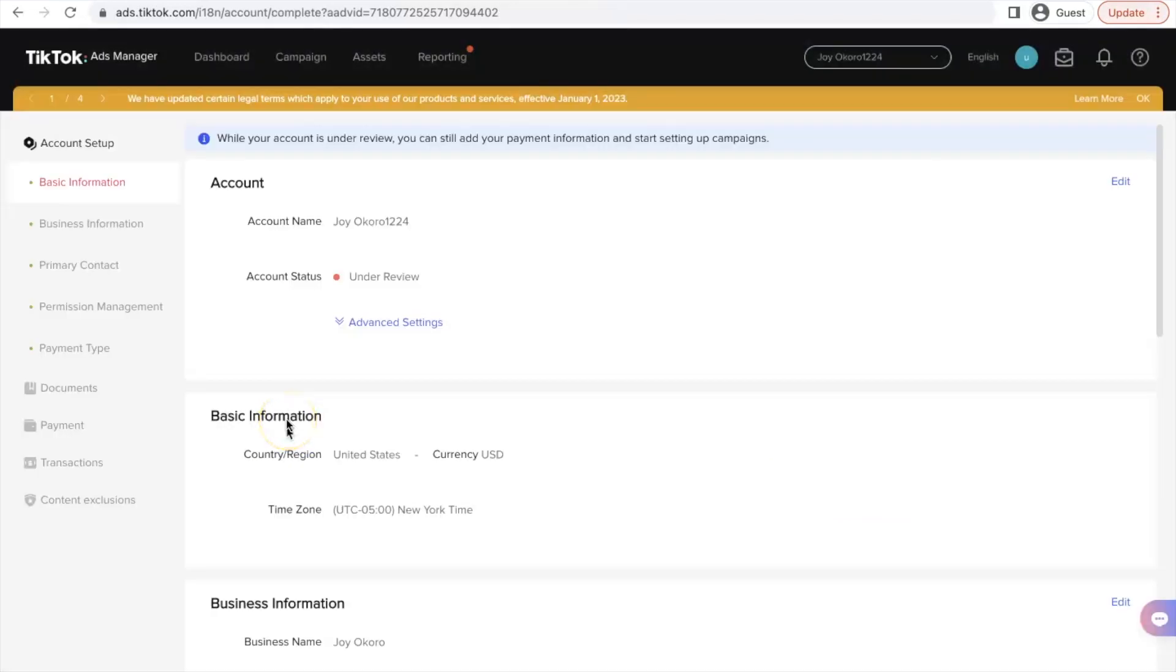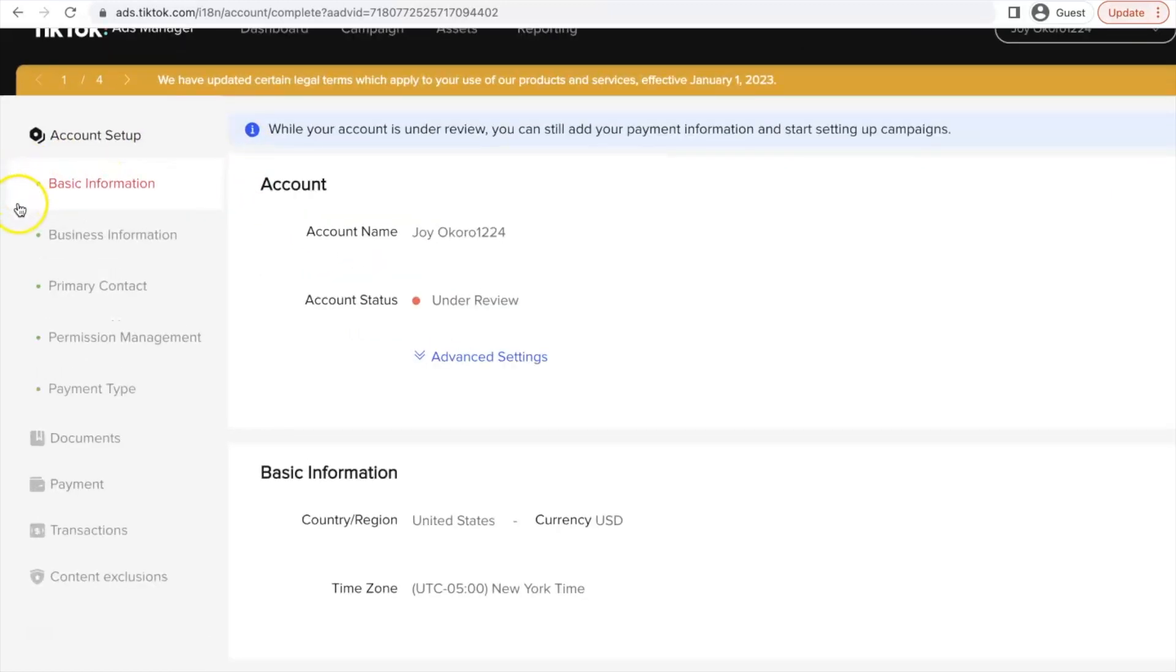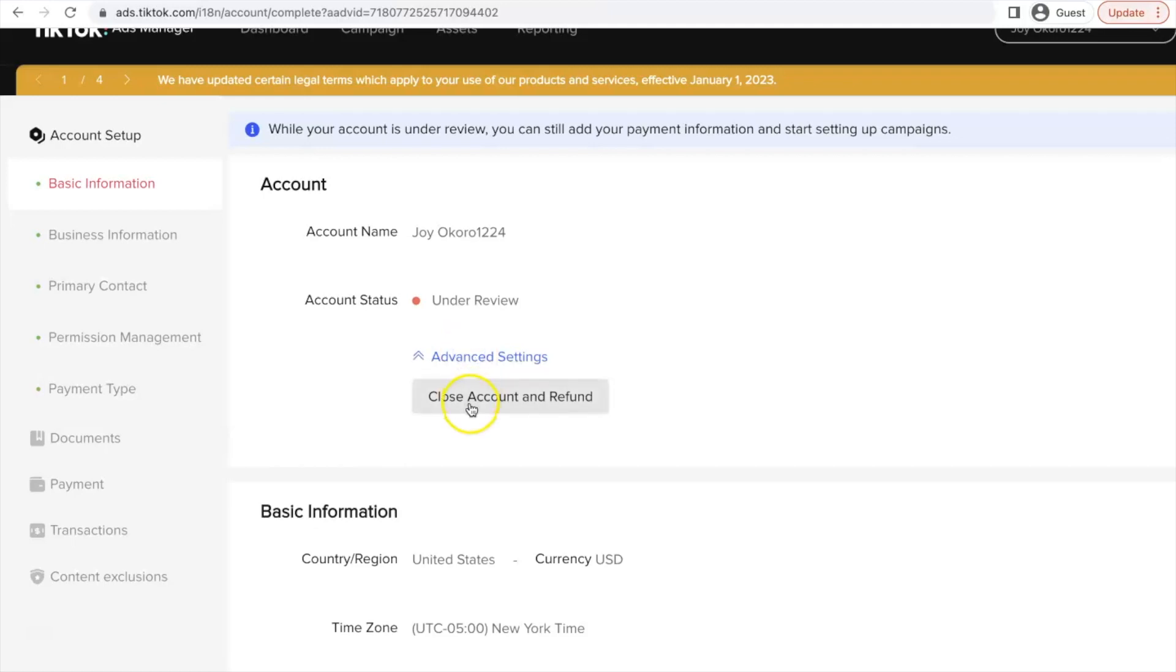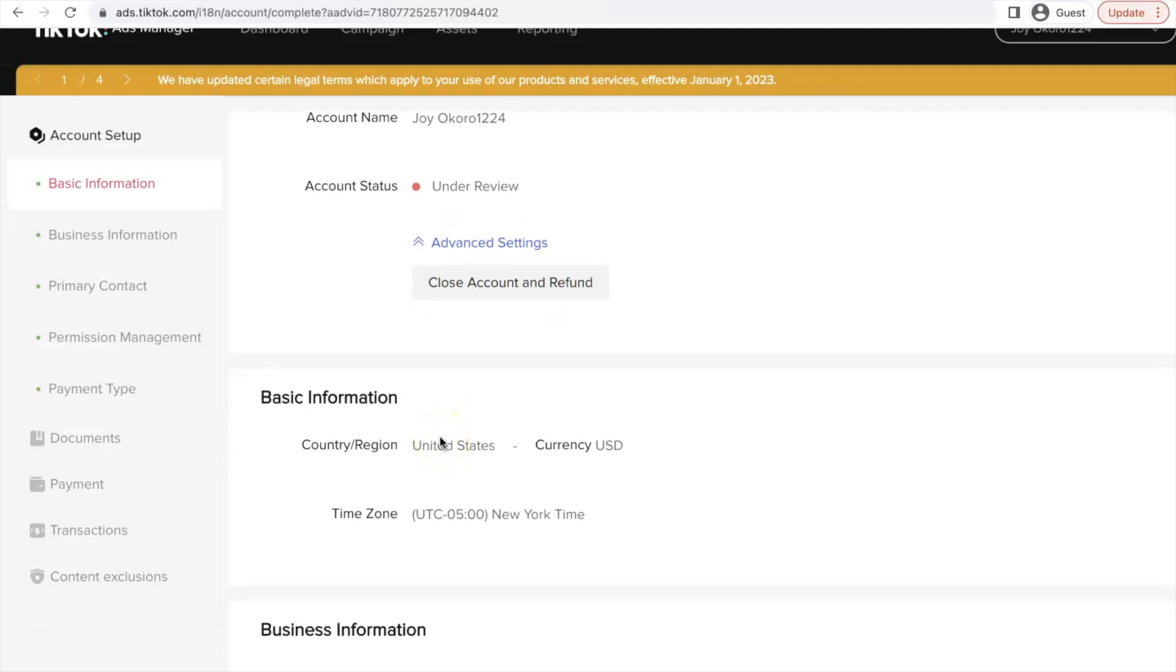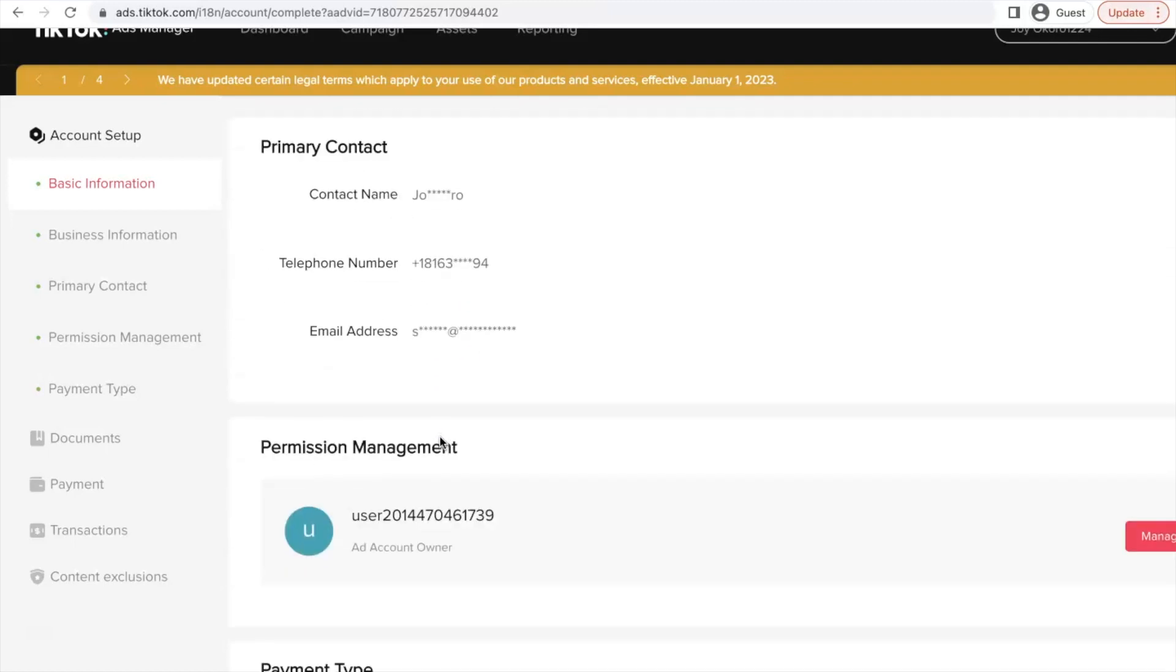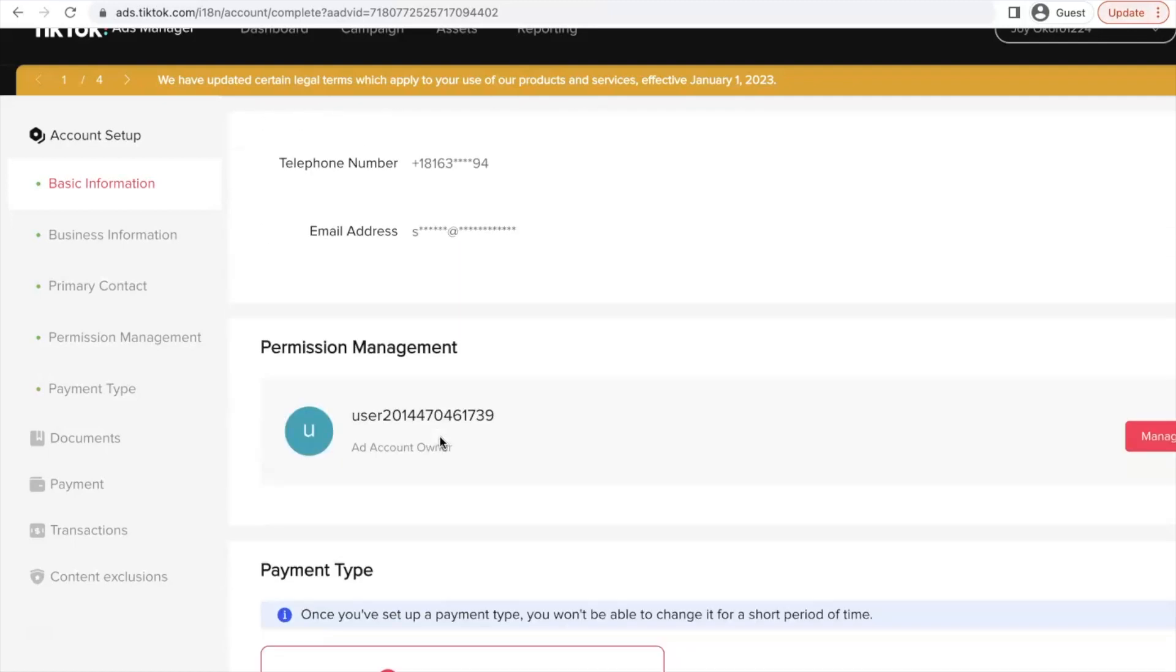So after creating your TikTok account, this will be under review. That is if you come to account setup, basic information, it should be under review. But do not worry, it's going to be accepted. As long as you've created your account and you're currently in your dashboard, it is going to be accepted. And now for the account status, it is under review. And if we click on the advanced settings, you can either close your account and they're going to refund you if you have any balance on your account.